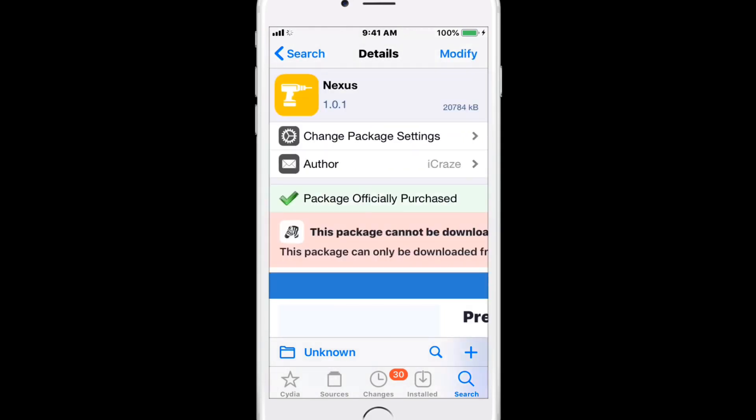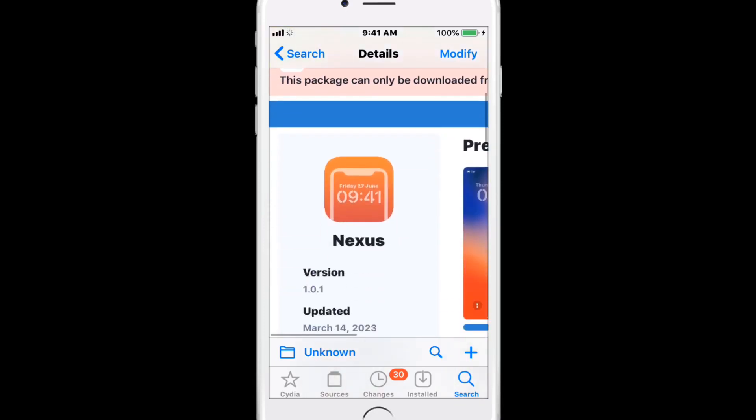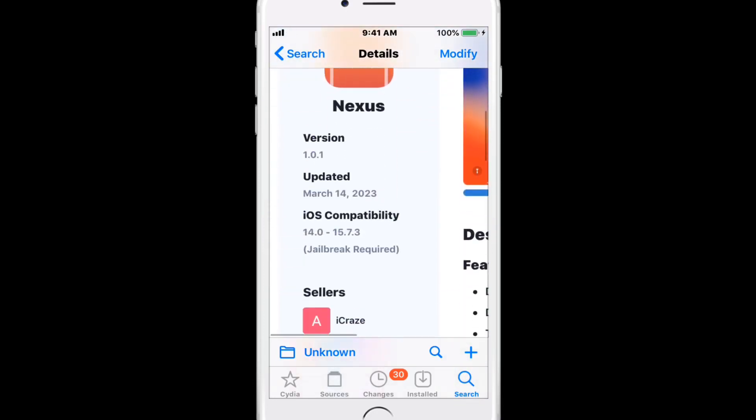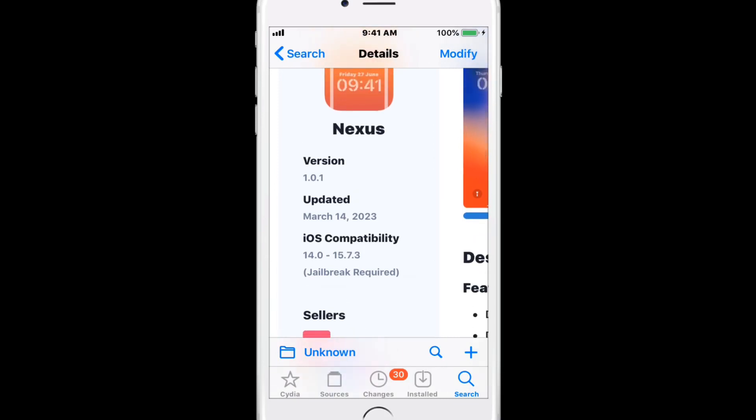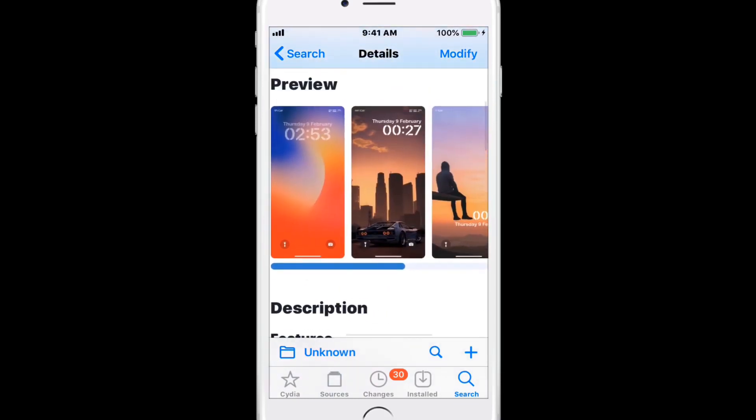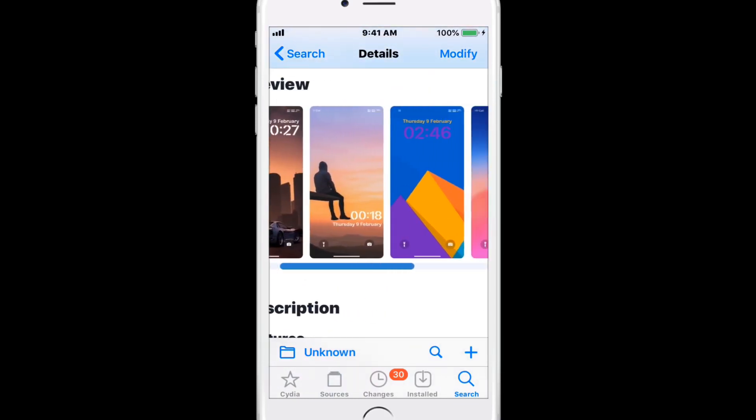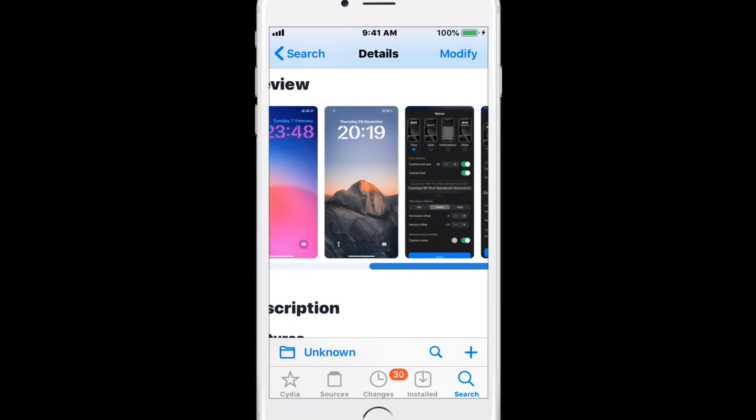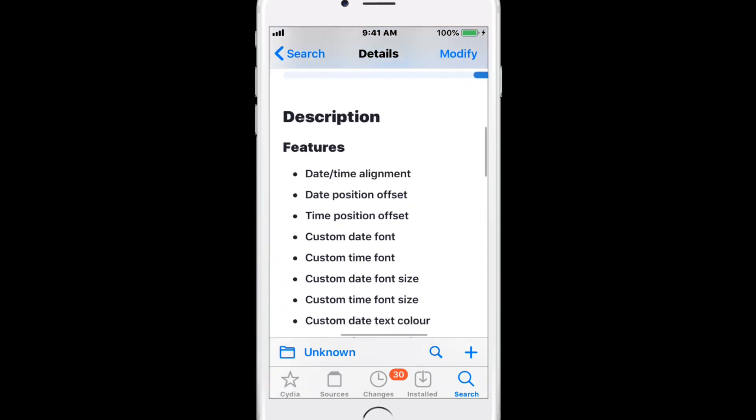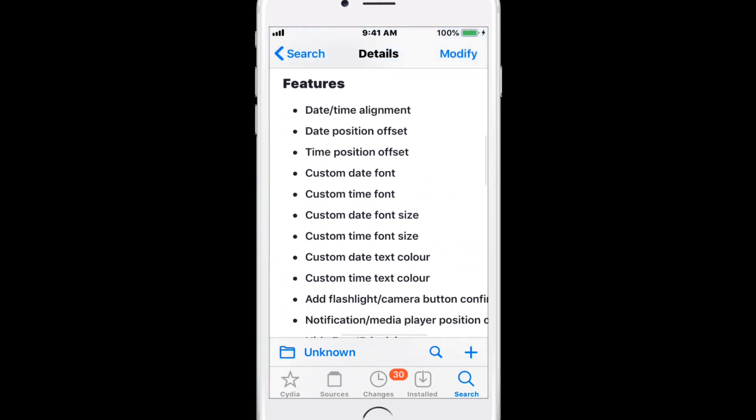This one is called Netsys, and it's for lock screen customizations. It supports iOS 14.0 to 15.7.3. Here are some screenshots of the tweak, and you have these features right here.